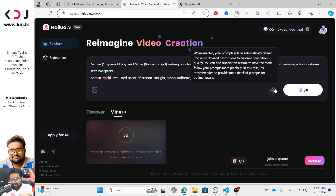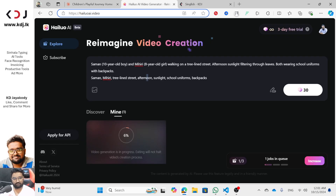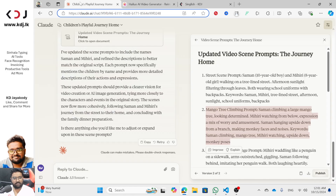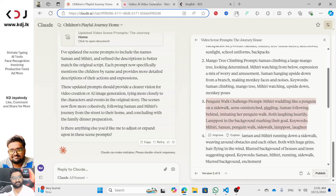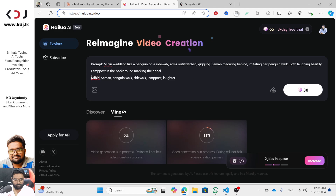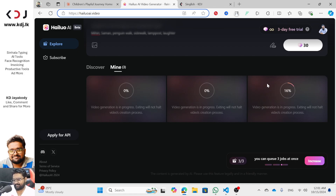If you want to make a single video, you will also be able to make a single video. You can also add a pencil in the video. Let's do the mango tree climbing — let's do the prompt and the keywords. Click — let's click on the Penguin Walk Challenge. We can queue for jobs and queue again.